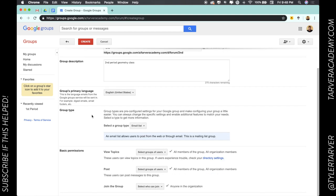Group description: Second period geometry class. I can choose the primary language. I go down to the group type - is this mainly for email lists? You don't want a web forum or Q&A forum?